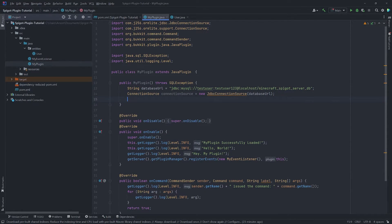Now we need to create a DAO — a Data Access Object. DAOs follow a pattern to isolate the application layer from the persistent layer. Our application layer is the Spigot plugin, and our persistent layer is the database. The DAO acts as a middleman to allow the application to interact with the data layer. This is a common pattern in Java — if you've used Spring Boot before, you've typically heard of DAOs.